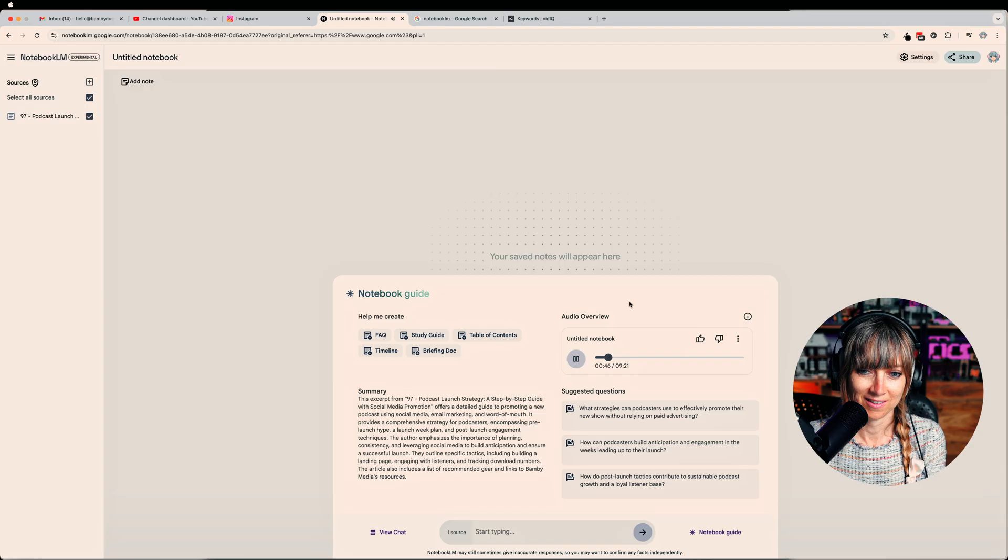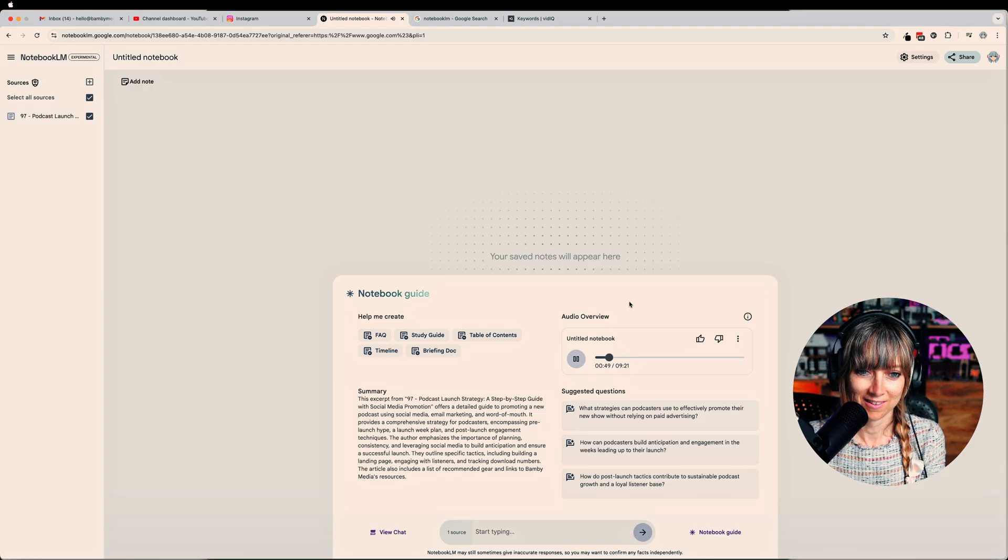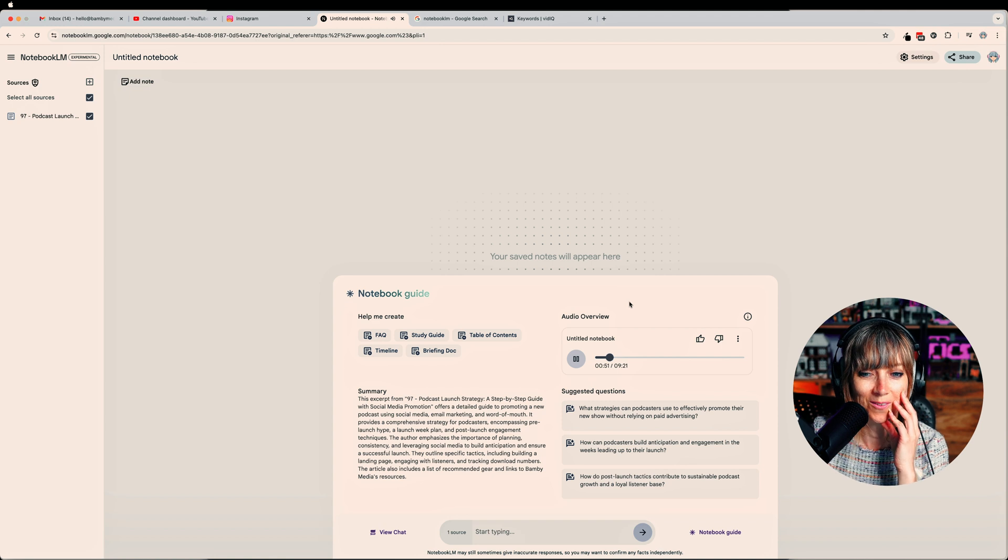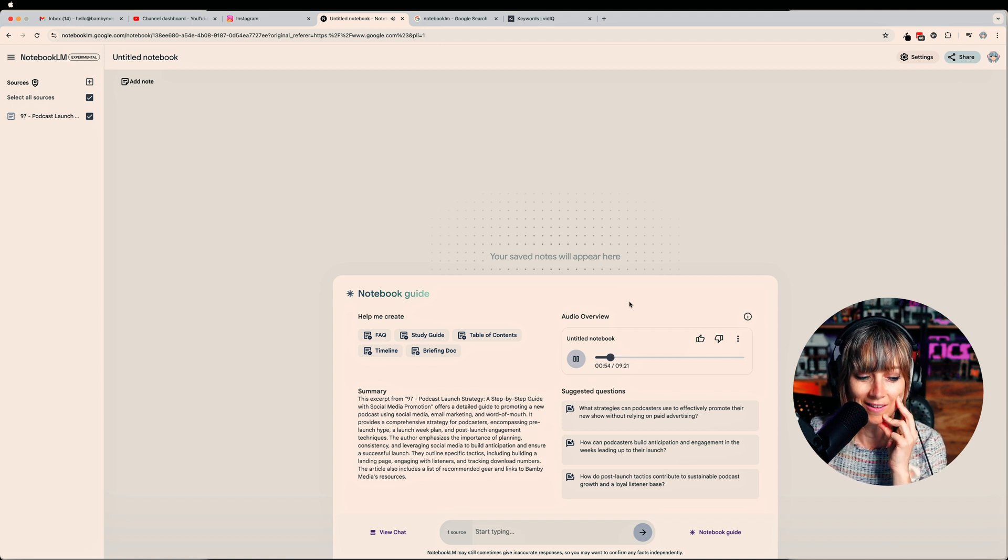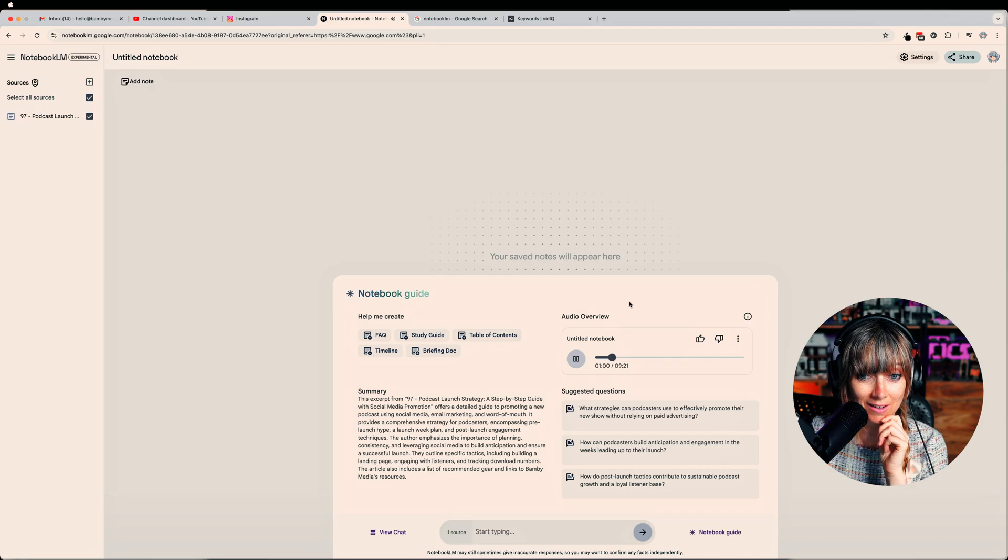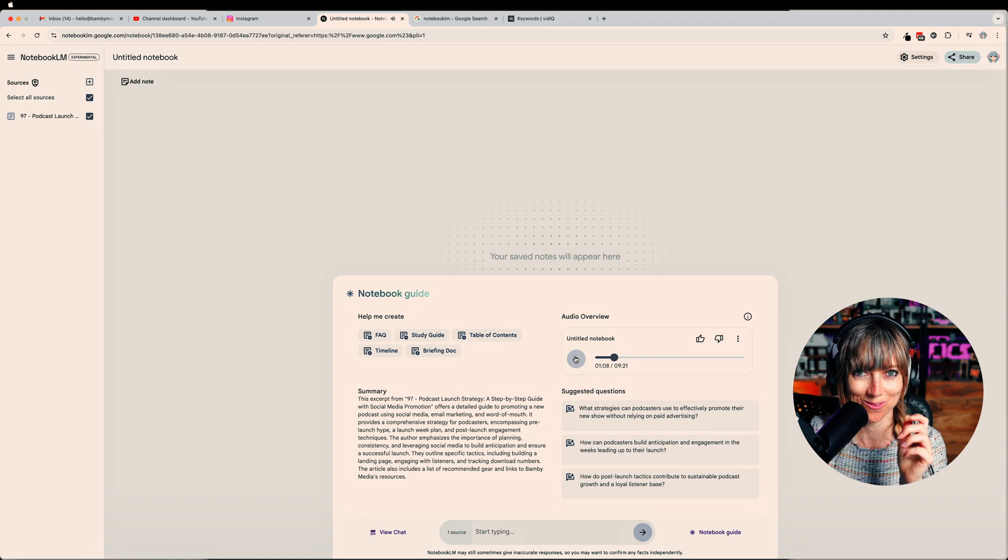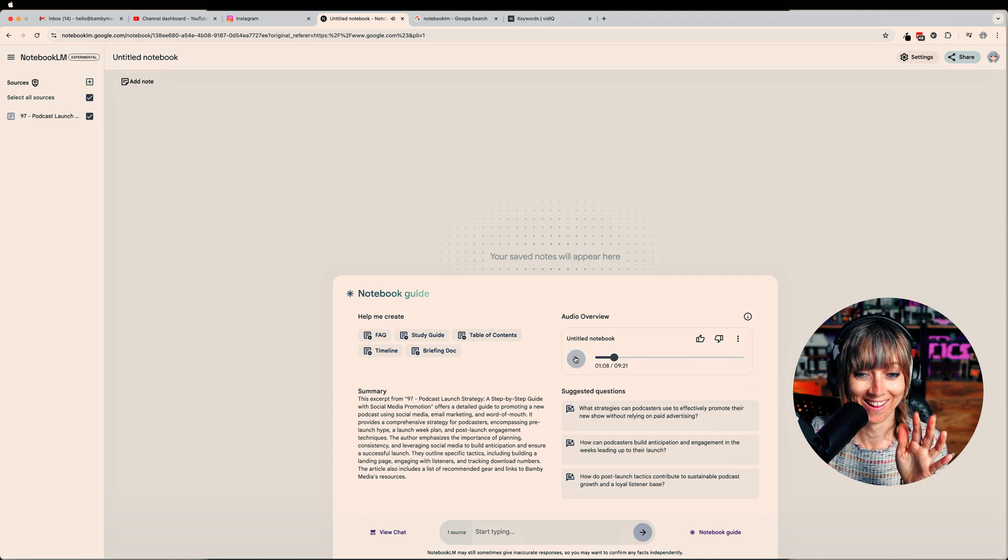AI podcast continues: 'That's where this whole pre-launch hype machine comes in. Okay, so we're talking like three weeks before launch. And you might be thinking, time to shout it from the rooftops. But Bambi Media, they suggest a different approach. Holding back a bit, at least at first, instead of just dropping the podcast name right away, they suggest kind of teasing it out. Right, like imagine posting - Oh wait, let me just throw some cryptic-'